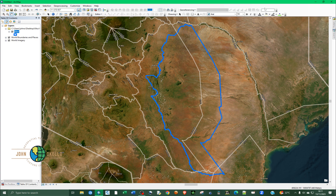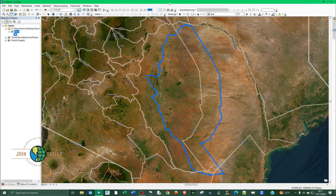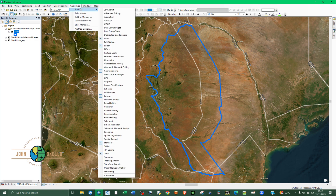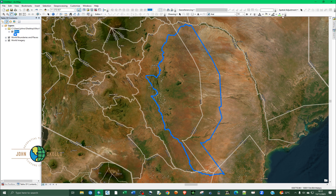To add the Spatial Adjustment toolbar, place your cursor at the top, right-click, and it will open up a long list of tools. Another way is to go to Customize and then go to Toolbars. Scroll down and look for Spatial Adjustment. Place the cursor at the bottom and the list will scroll by itself. You can see Spatial Adjustment here — click on it to add it. Note that everything in the Spatial Adjustment toolbar is grayed out because we are not in an editing session.